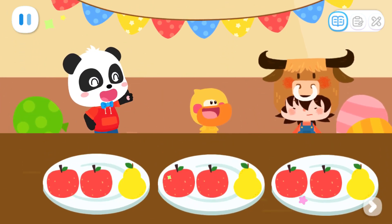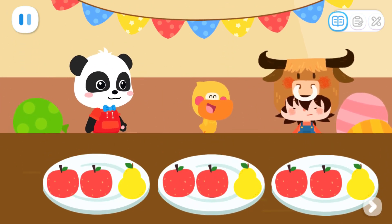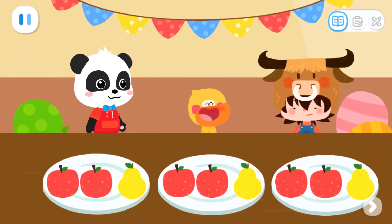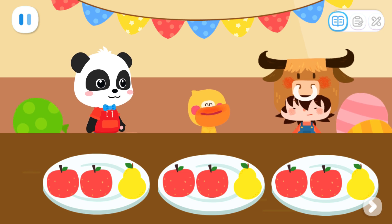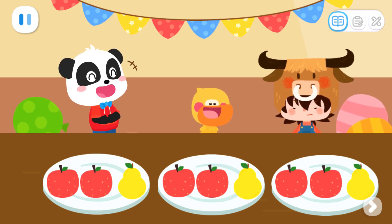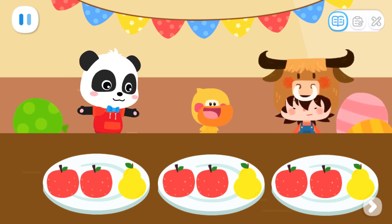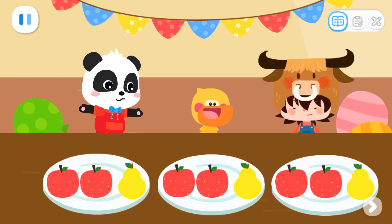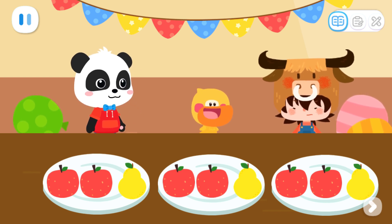Great job! Yeah! Quacky is hungry! Then let's eat some fruit first! Sure!